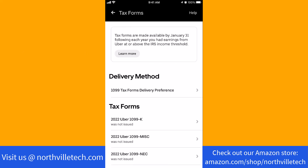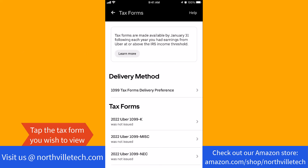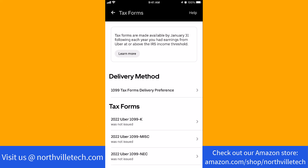Under the tax forms section, you will see the list of tax forms. Tap on the particular form you wish to view. That's how you view your 1099 tax forms in the Uber app.